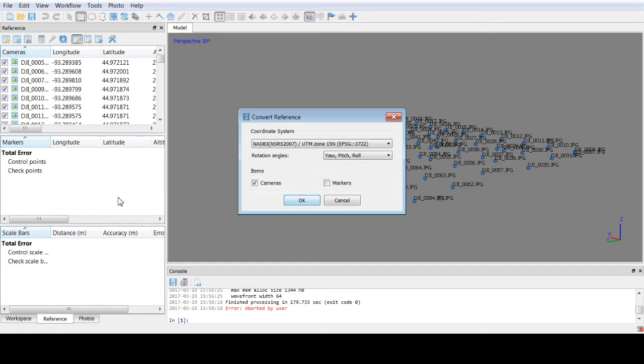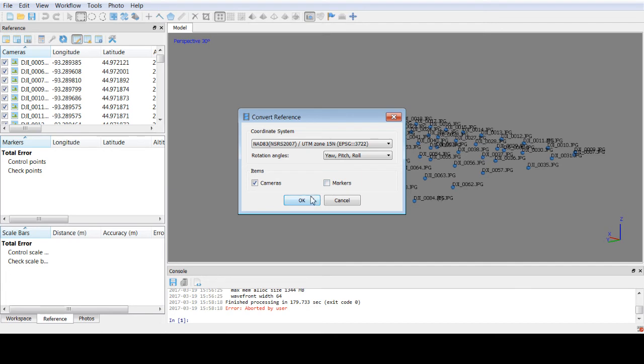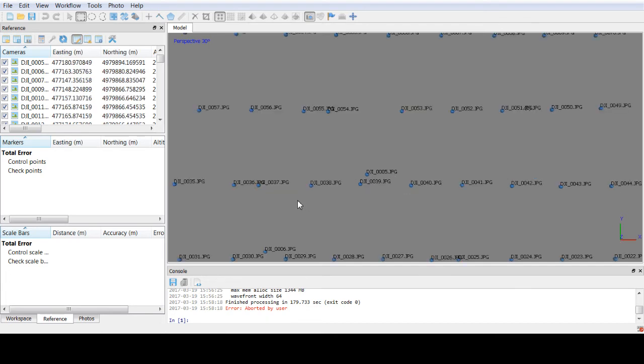What I'd recommend is if you have markers here, leave those in the native format. You're probably going to collect those in a projected coordinate system if it's a state plane coordinate system or it could be a UTM coordinate system. But I recommend not reprojecting markers in Agisoft, just the cameras themselves to get them close.